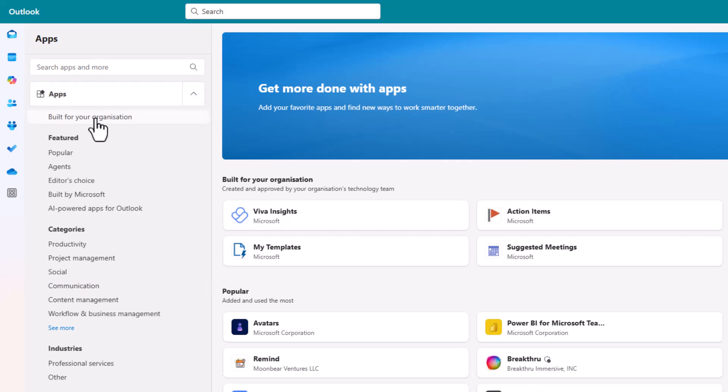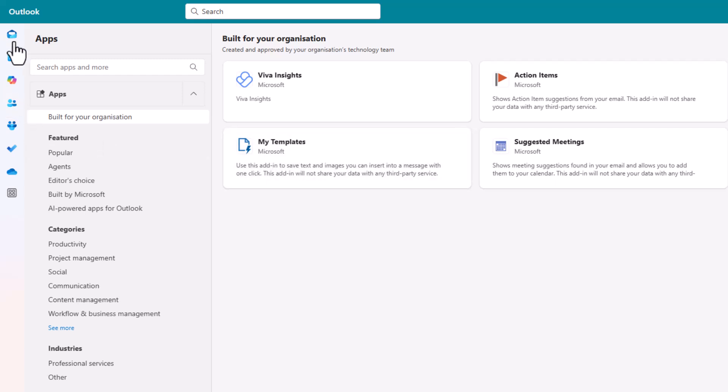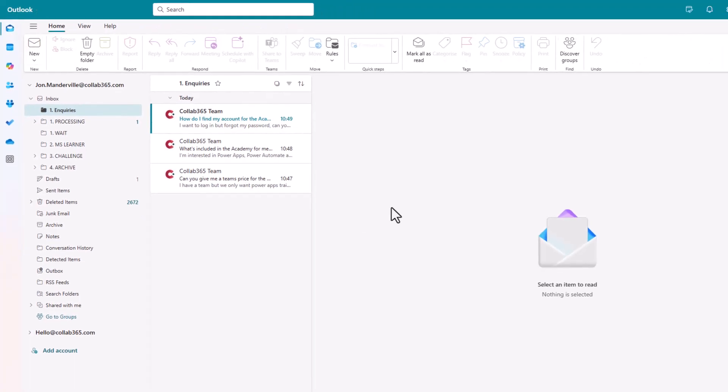Search for built for your organization and you should see My Templates. Note it's by Microsoft. That's the one you want to install. Click install and click open. Then you can do what I'm about to show you.